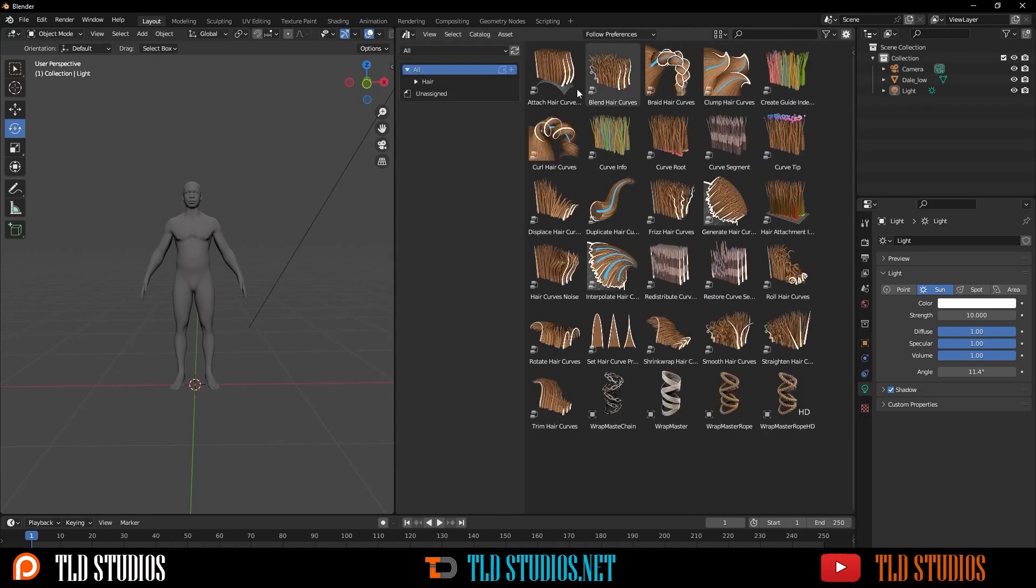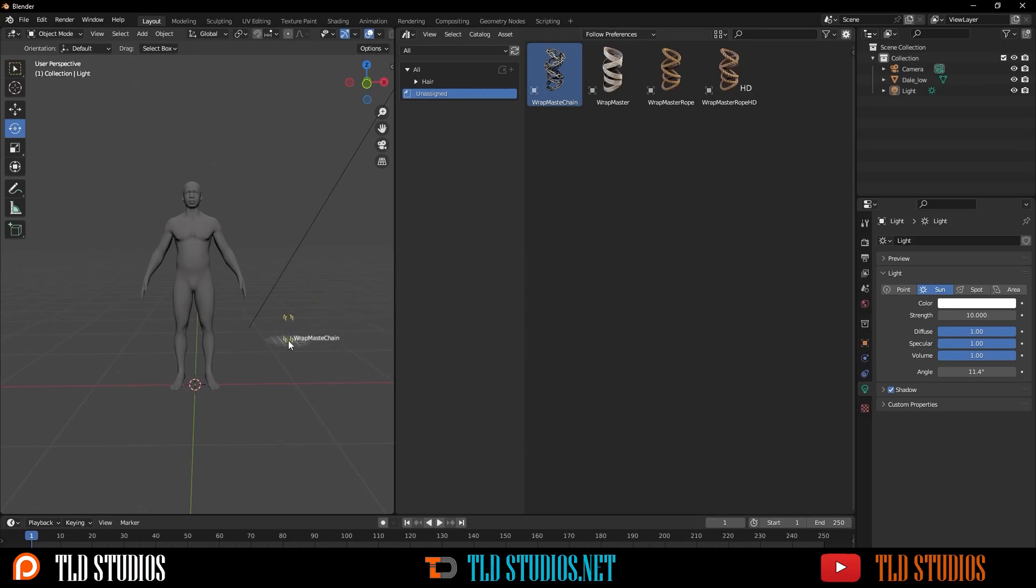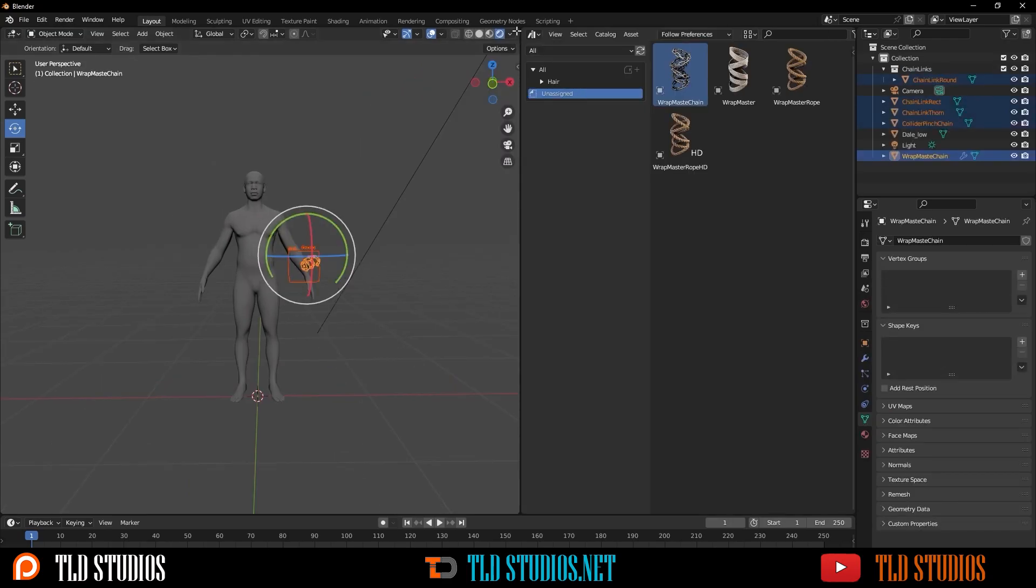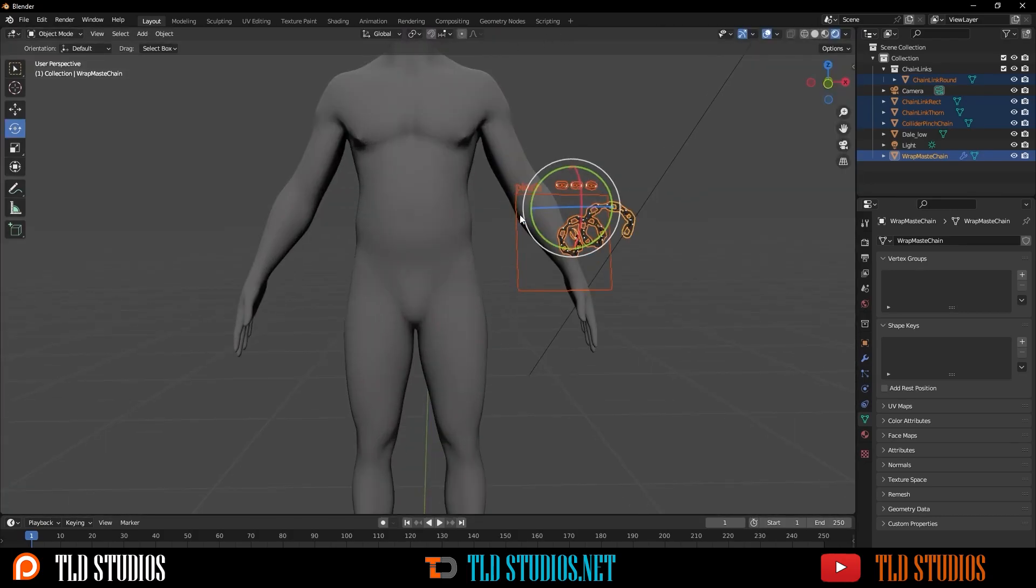Now, what I can do is go to Unassigned and basically use any of these four types of the Rap Master and use it on my object or character. You just drag and drop it onto your object or character, and voila, you now have it into your 3D scene.